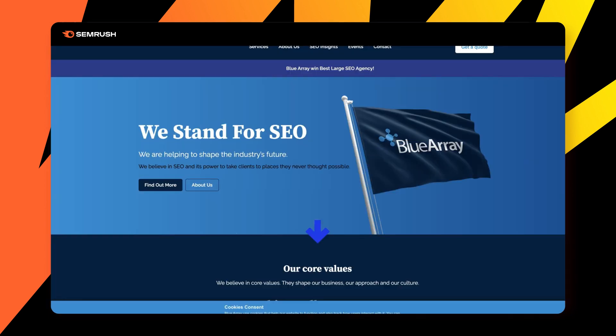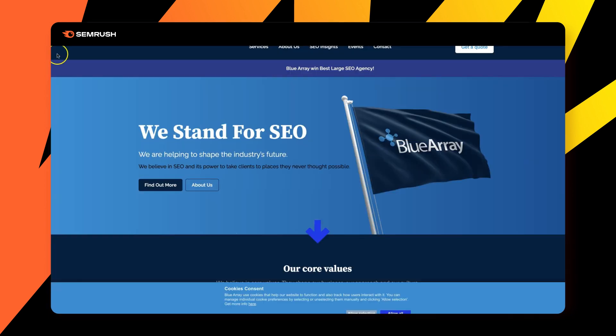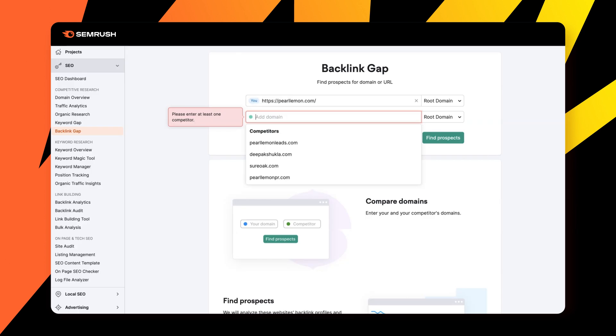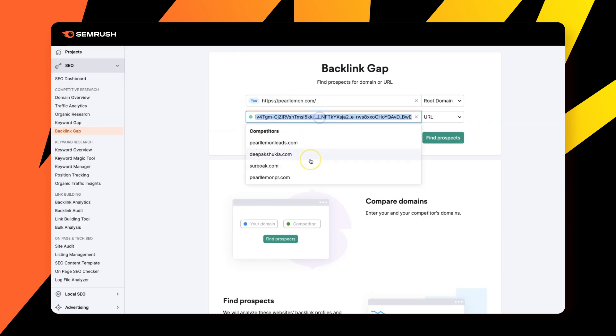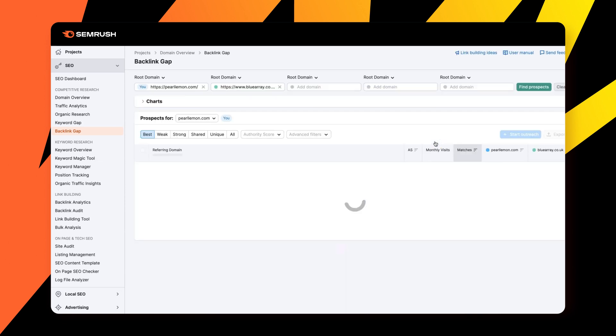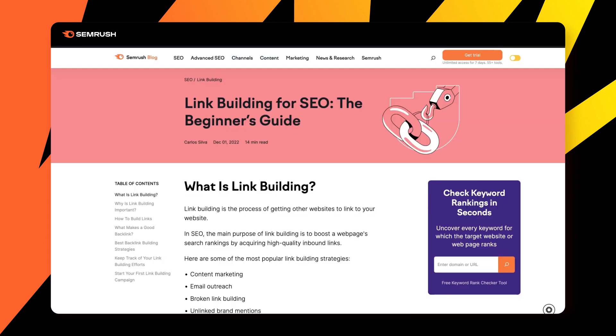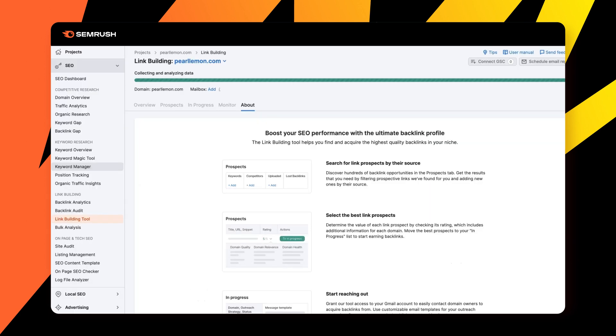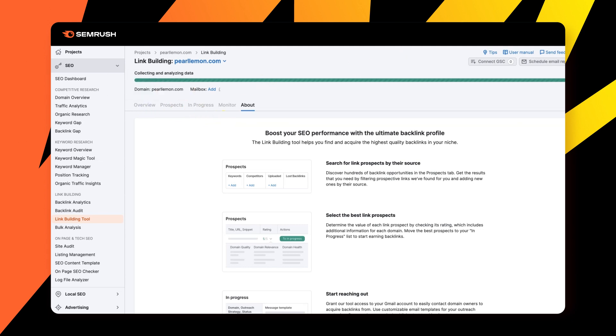We'll jump in and have a look at the blue array website. We'll put it into here. And you'll begin to see that there's a whole slew within the SEMrush dashboard of opportunities. Now it is finding prospects for us based upon our competitor. We can of course add in several more. And whilst we're doing that let's jump into here, it's collecting and analyzing data. So we'll come back to this once it's done.